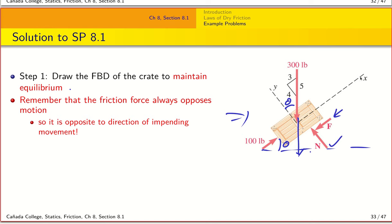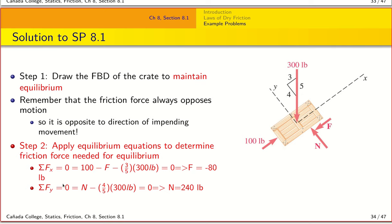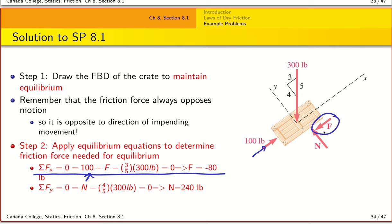We choose x and y axes conveniently aligned along and perpendicular to the inclined surface. Writing the equilibrium equation sigma Fx = 0: the applied 100-pound force is positive, the friction force opposing it is negative, and the x-component of the weight (3/5 × 300) is negative. From this we find F = -80 pounds.